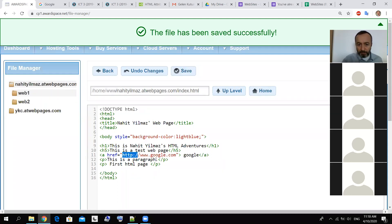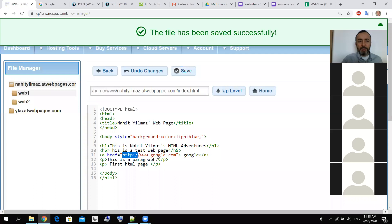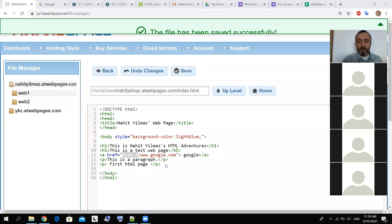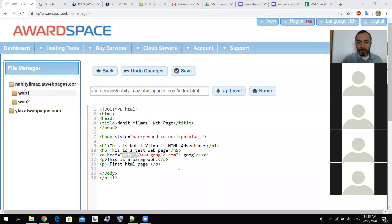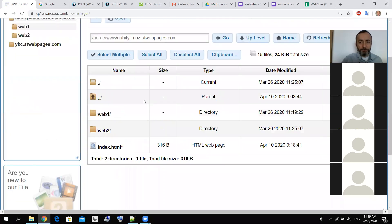If it is inside your website, you can just type the name of the page. Let's go back and create another file here.